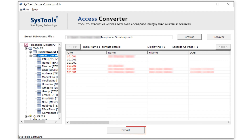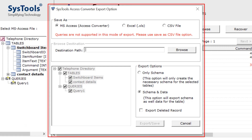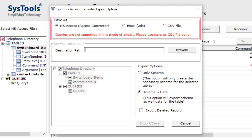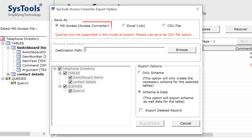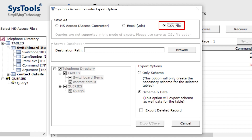Now to export the file, click on the export button. The export panel opens. Here in this panel, save the file in the given format, such as MS Access, Excel, and CSV file.